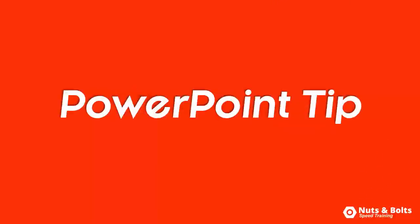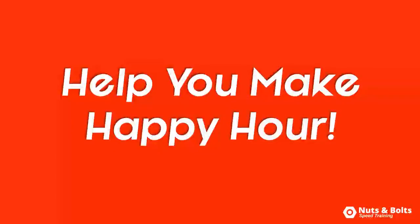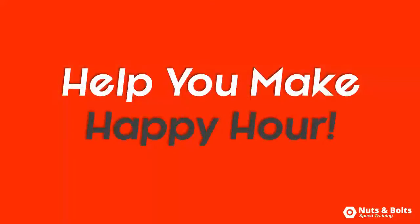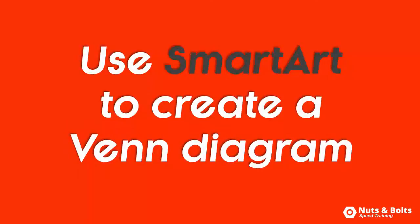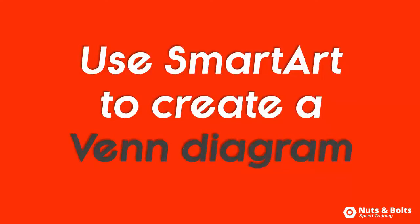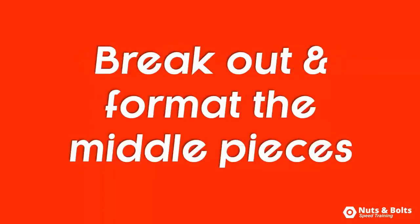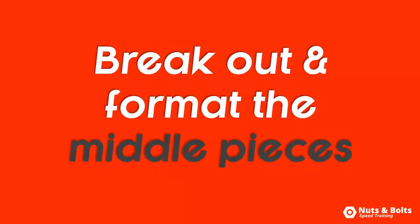This is Taylor from Nuts and Bolts Speed Training with another PowerPoint tip to help you make happy hour. How to use SmartArt to quickly create a Venn diagram and then break out the middle pieces so you can format them however you see fit.